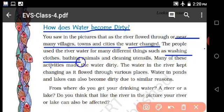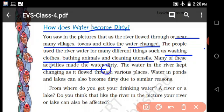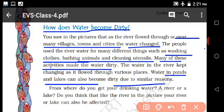People use river water for many different activities such as washing clothes, bathing animals, and cleaning. Many of these activities make the water dirty. Ponds and lakes also become dirty.